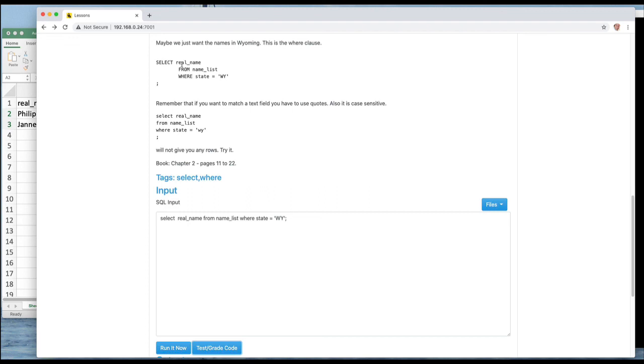We're going to get into plenty SELECT statements that require way more complexity, which is why we have software people building these queries these days. But if it's just a simple thing like this this works pretty well and it's pretty easy to understand. You can kind of read that SELECT real_name FROM namelist WHERE state is Wyoming and that works.